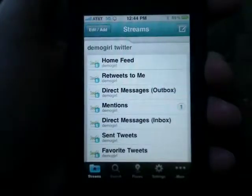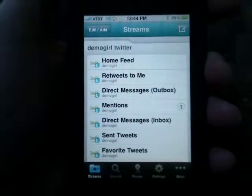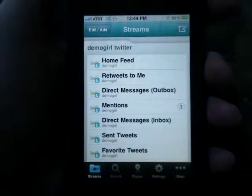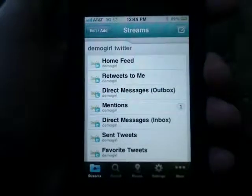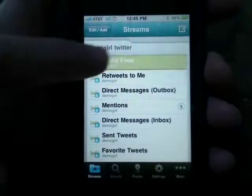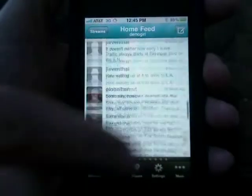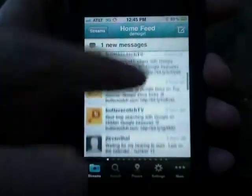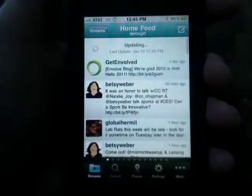Welcome to Episode 9 of Hootsuite on your iPhone on Butterscotch.com. Viewing your Twitter stream on Hootsuite isn't that much different from using Twitter itself. You'll see your Twitter feed, and you can pull down to refresh and view new messages.